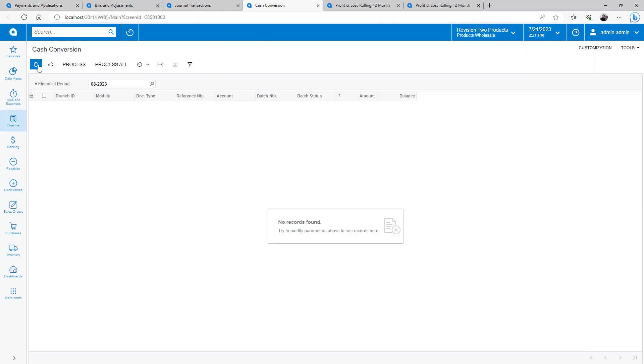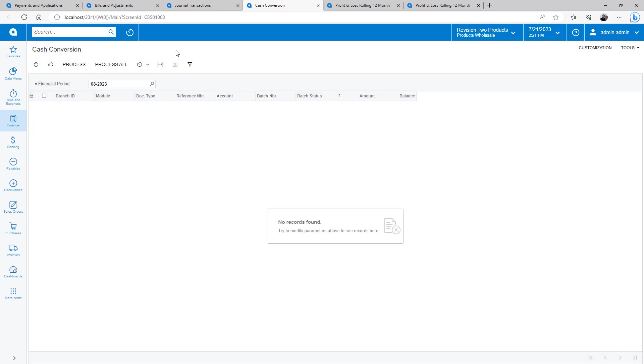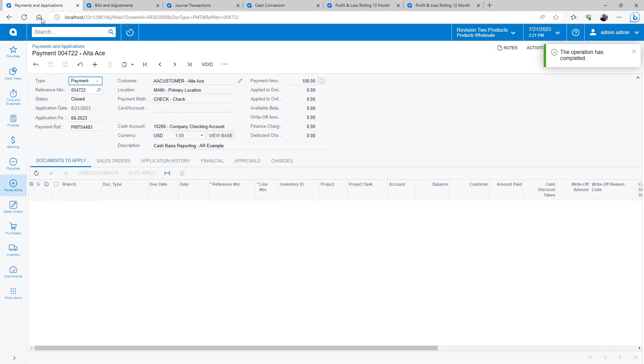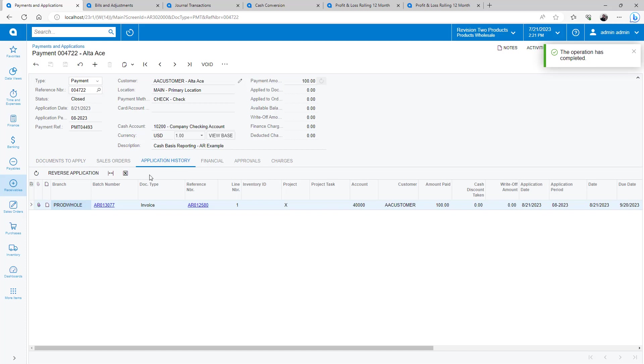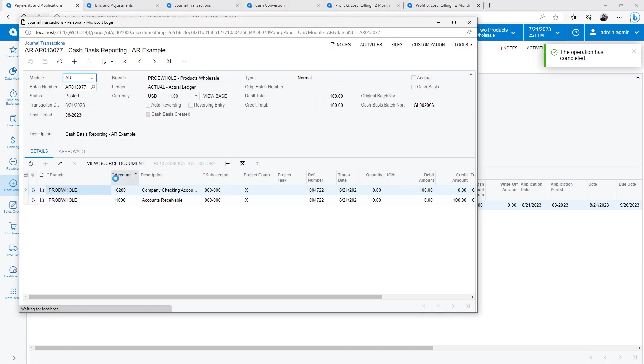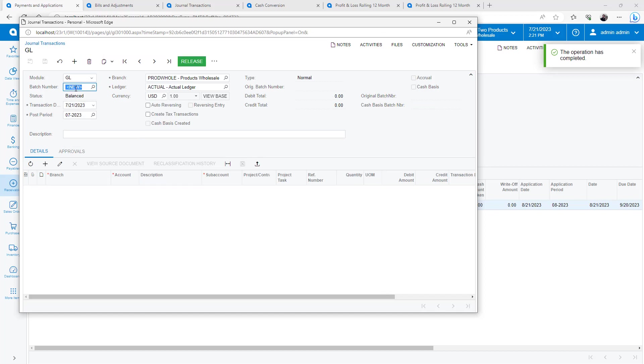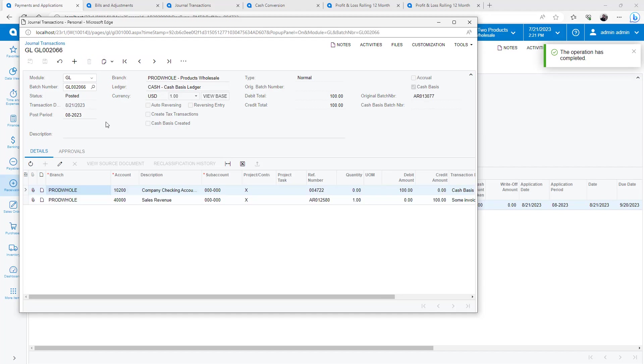The cash conversion process creates a new transaction in the reporting ledger and links it to the original GL transaction. Within the original GL transaction, the system places a reference to the cash transaction. The system will not create an additional cash transaction when this reference field is populated.